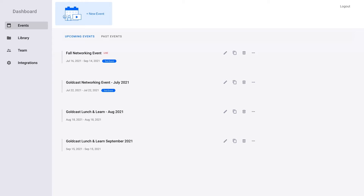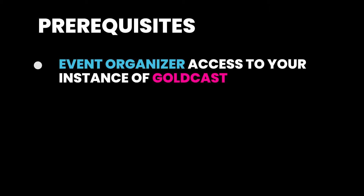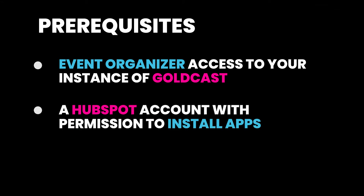The HubSpot integration syncs your GoldCast event users to your HubSpot contacts. This will allow you to create and update HubSpot contacts and track user activities. The following prerequisites must be satisfied before you can begin the HubSpot integration process. You will need event organizer access to your instance of GoldCast and a HubSpot account with permission to install apps in order to authorize the platform integration.